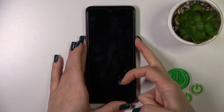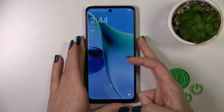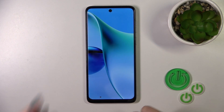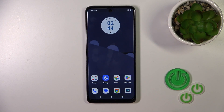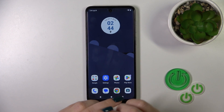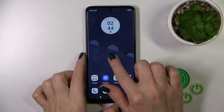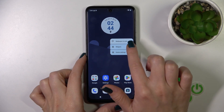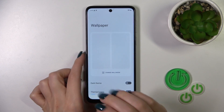Let's lock the device and we can see that we successfully changed our lock screen wallpaper. There is also one more way to do that — just hold the home screen with your finger for a while, then tap Wallpaper and Style.